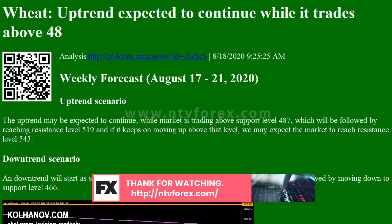Downtrend scenario: the local downtrend may be expected to continue while the market is trading below resistance level 502, which will be followed by reaching support level 466, and if it keeps on moving down below that level, we may expect the market to reach support level 422.